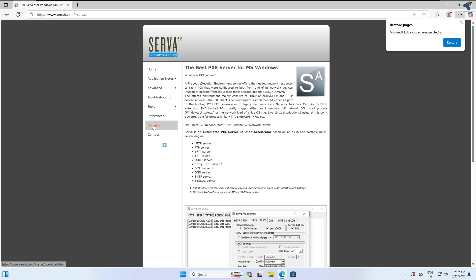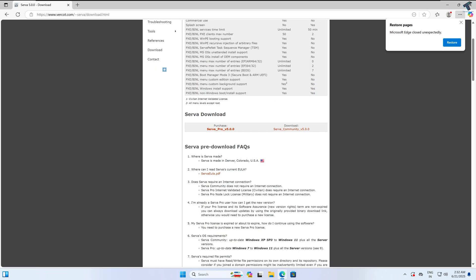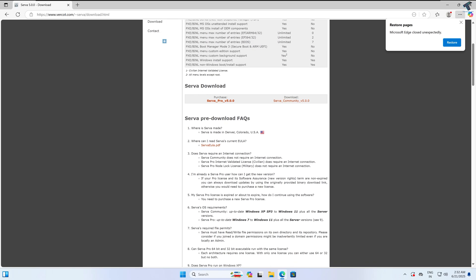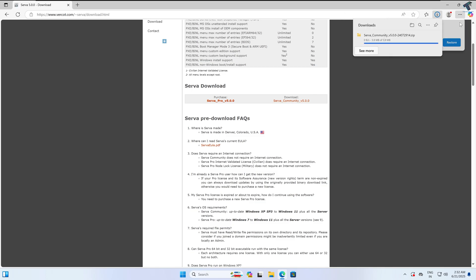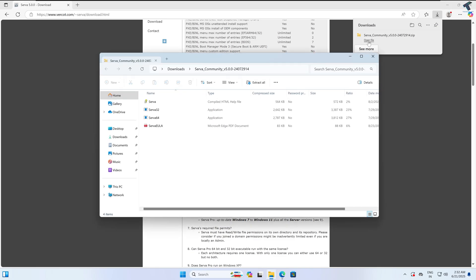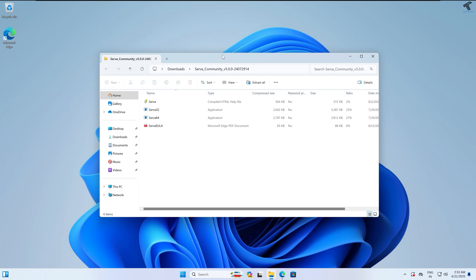Scroll down and you will get two types of installation. Download the one which is the server community version 5.0.0. Click on the download button. As you can see it is downloading, and the download has completed successfully. Now simply click on open file.